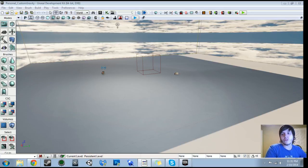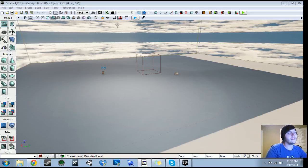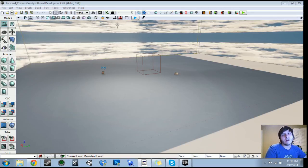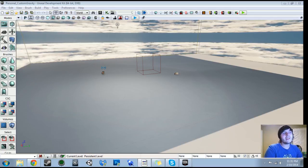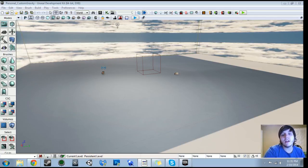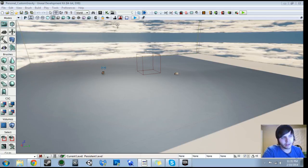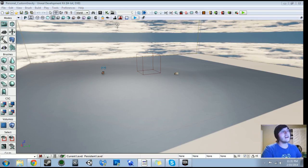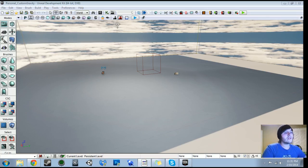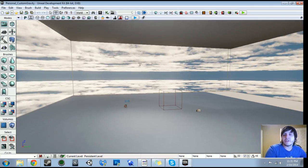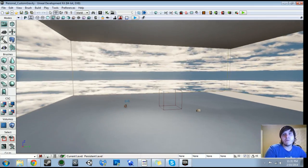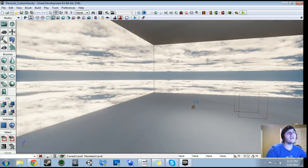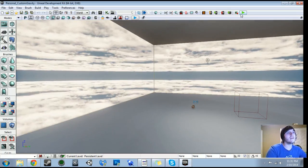All right, hey guys, welcome to another tutorial. This one's going to be relatively quick. I'm going to show you how to make that custom gravity script that I made that I showed off yesterday. Some people were asking to see how it was done. This was just something I was prototyping for that physics gun level I've been working on, but I'll go ahead and show you what I did for this prototype.